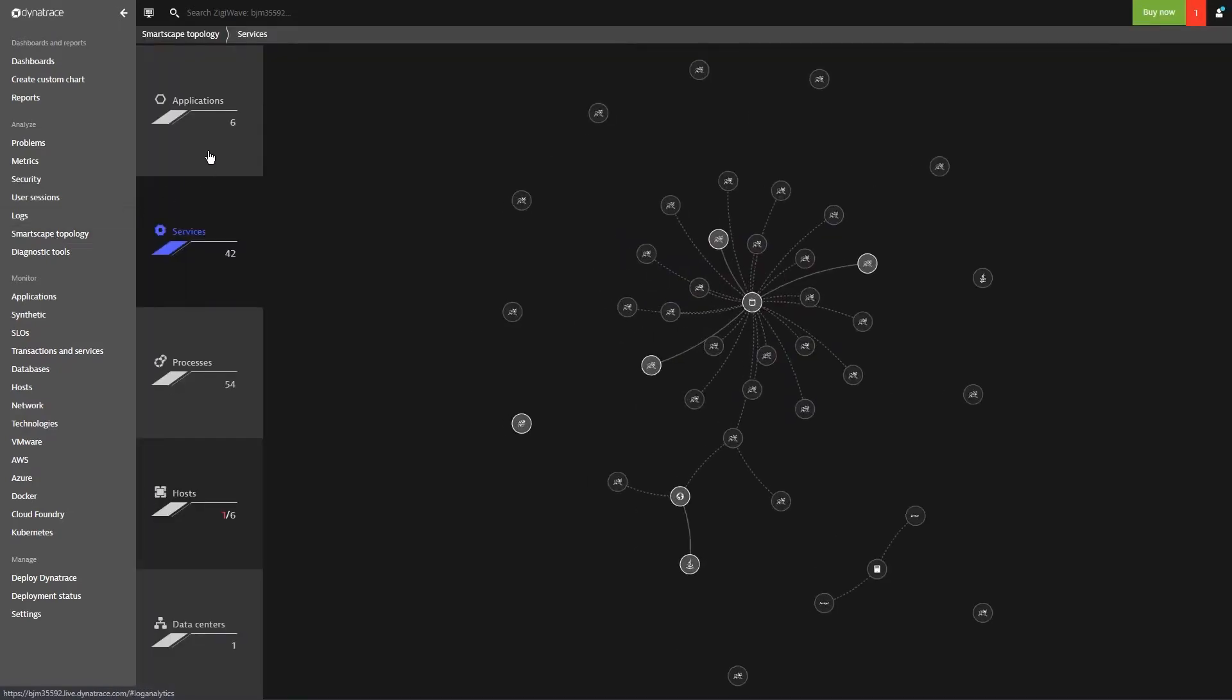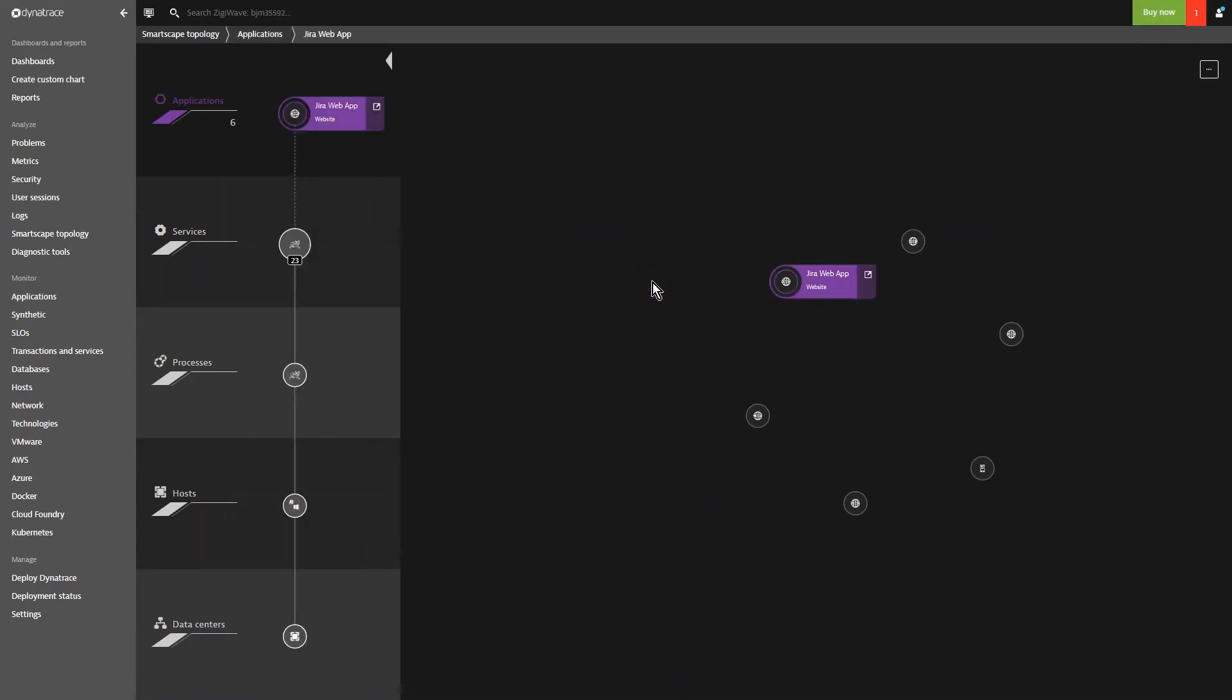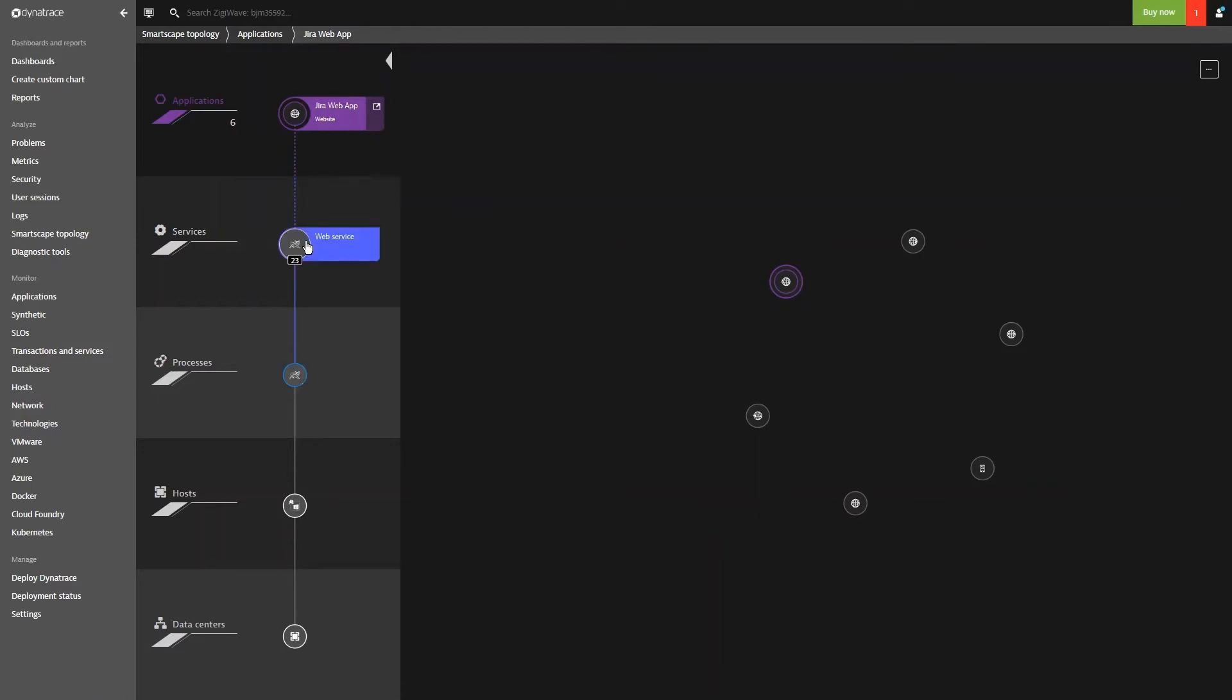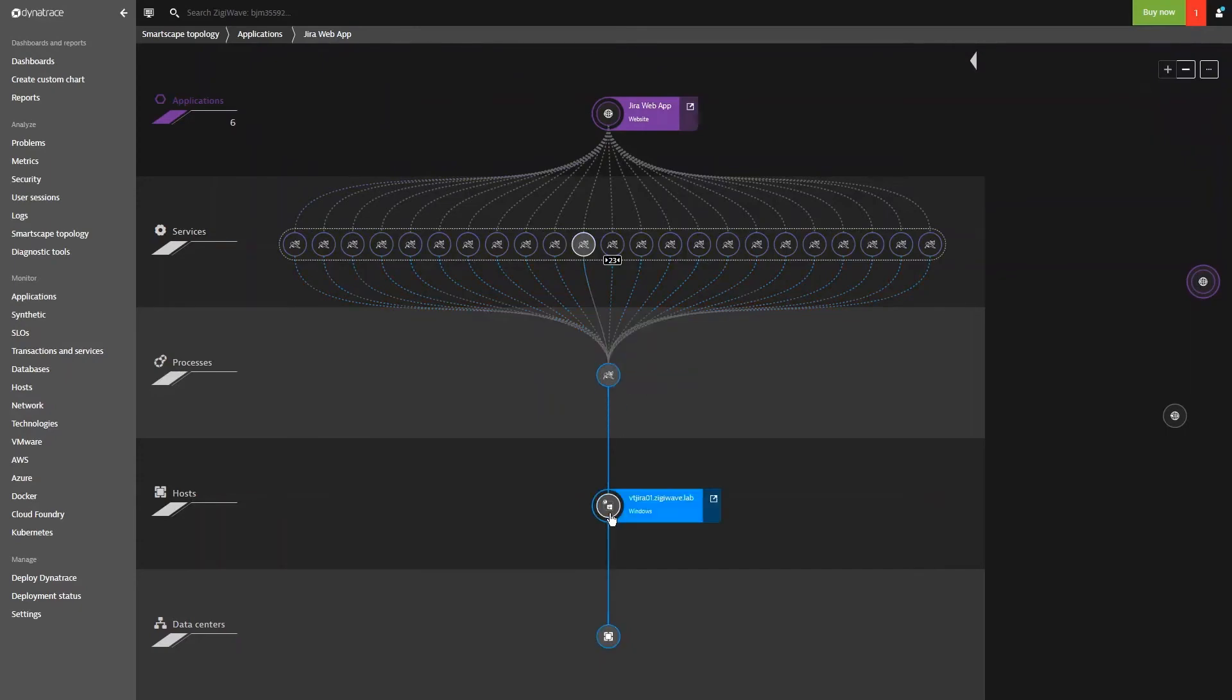We can focus on our applications and, in specific, our Jira web app. We can see that for this application, we have related web services, processes and hosts.